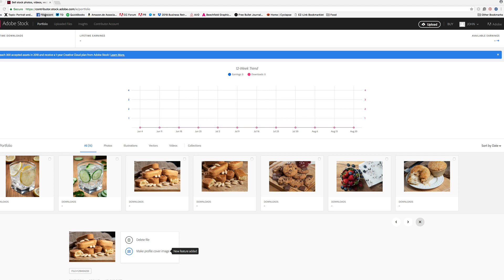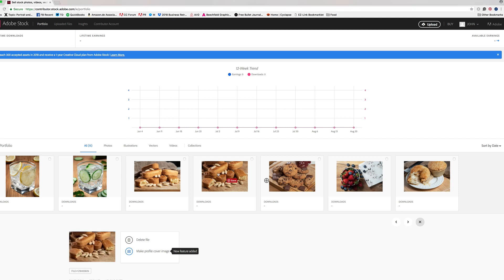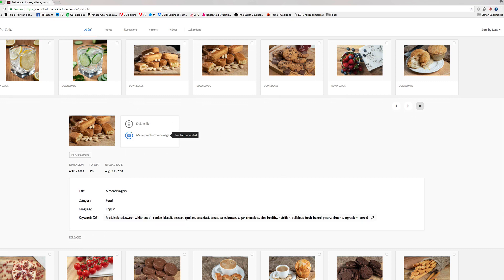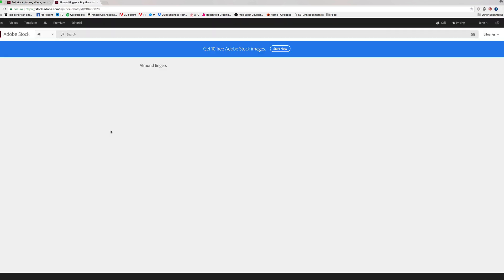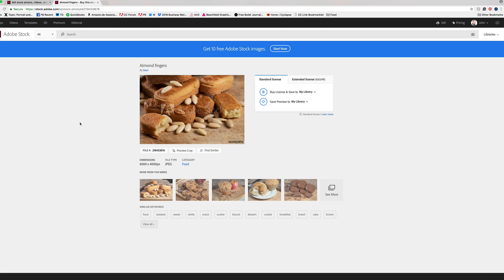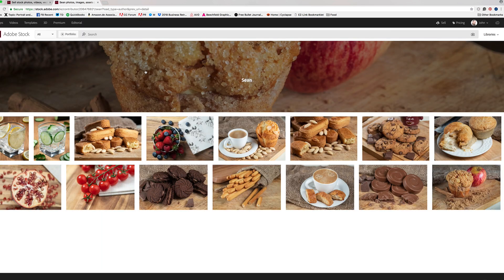When you log in and look at your portfolio, you are here on contributor.stock.adobe.com. So how do you get something that you can link to so that other people can go and see your portfolio? You go into a file — click into a file to get the information about it. Click on the file, that brings you into the actual file itself. At the top of the file you'll see your name. If you click on your name there, that is your portfolio, so you're able to use that as your portfolio link.